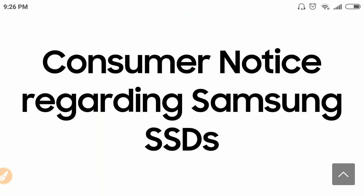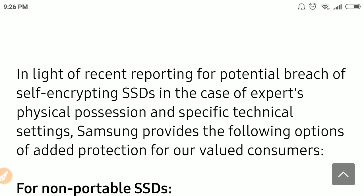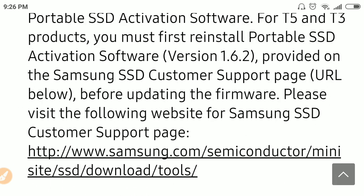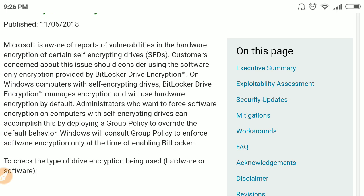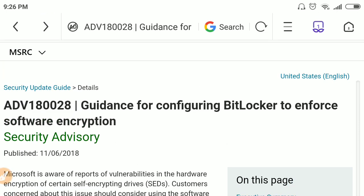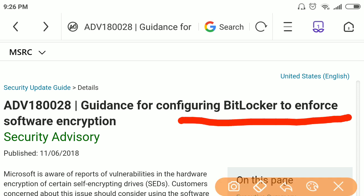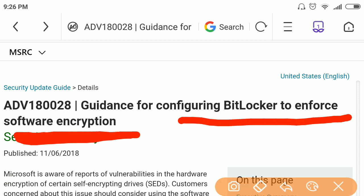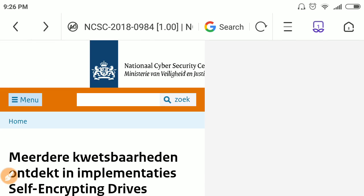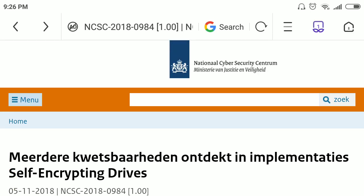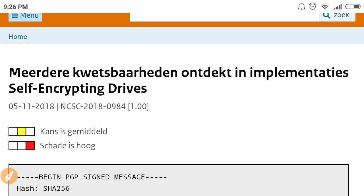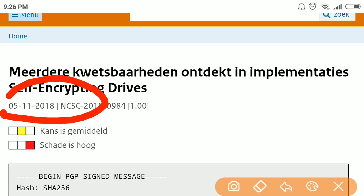Samsung issued a patch, and Microsoft published an advisory to configure BitLocker to enforce software-based encryption instead of using the self-encrypting feature of SSDs. On the website of the National Cybersecurity Center of the Netherlands, this research was published earlier in April 2018.